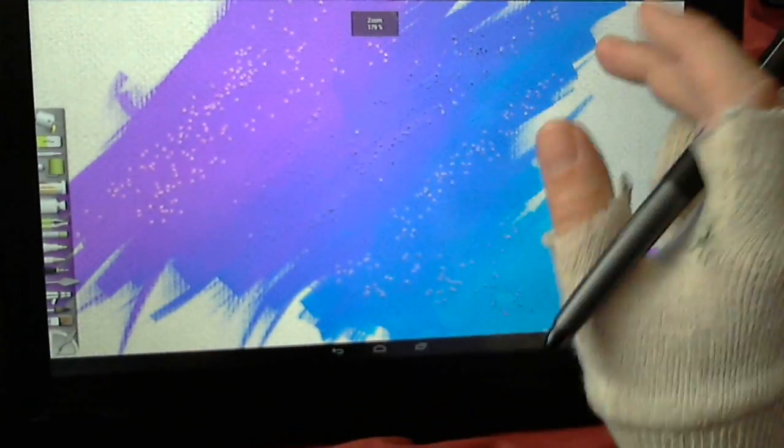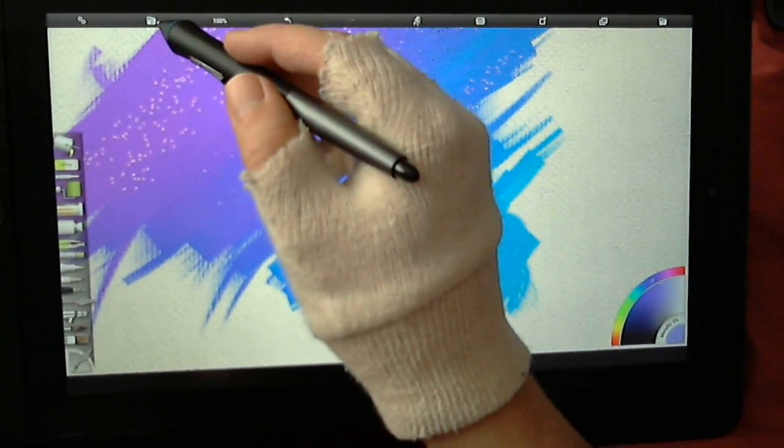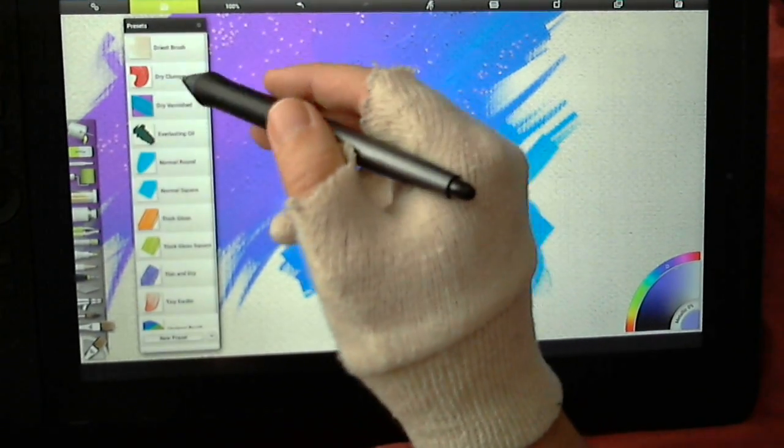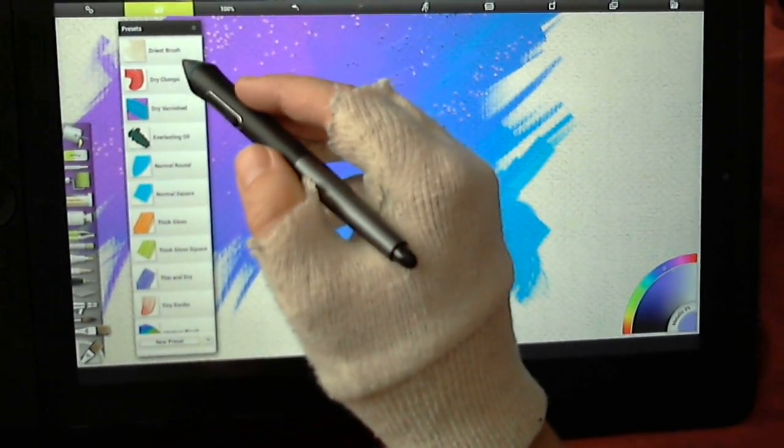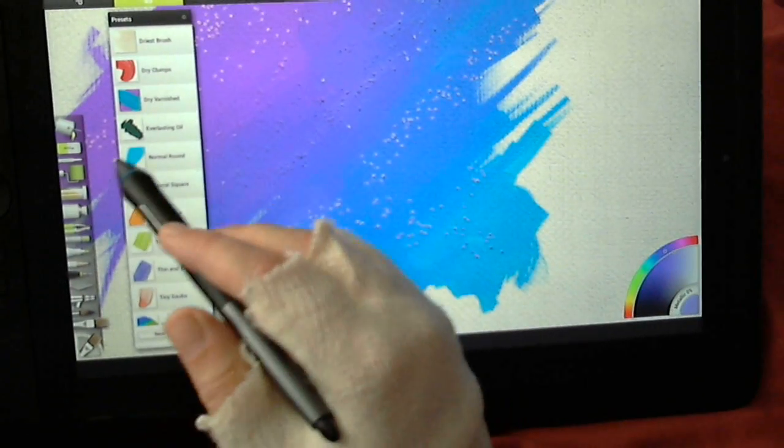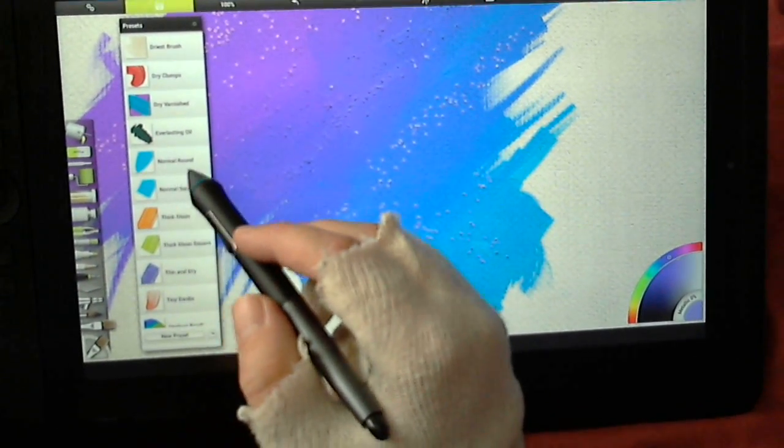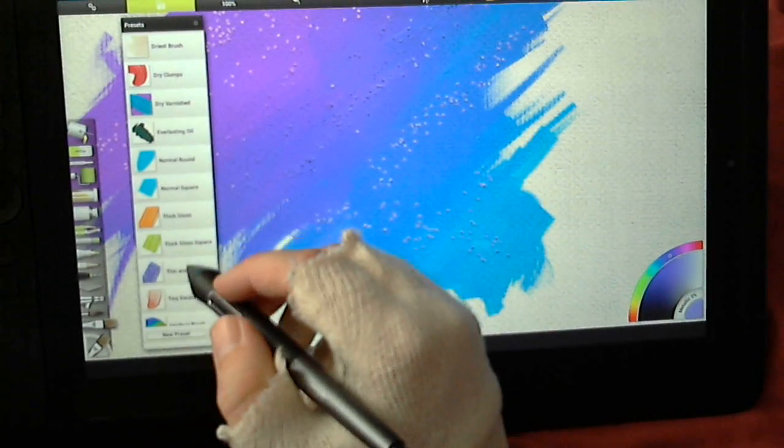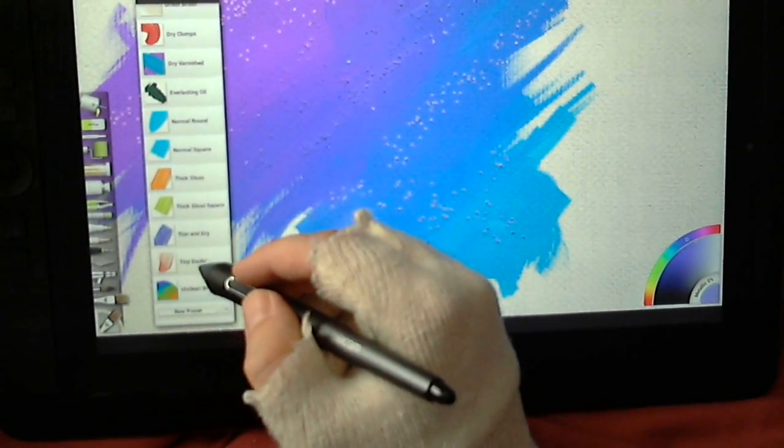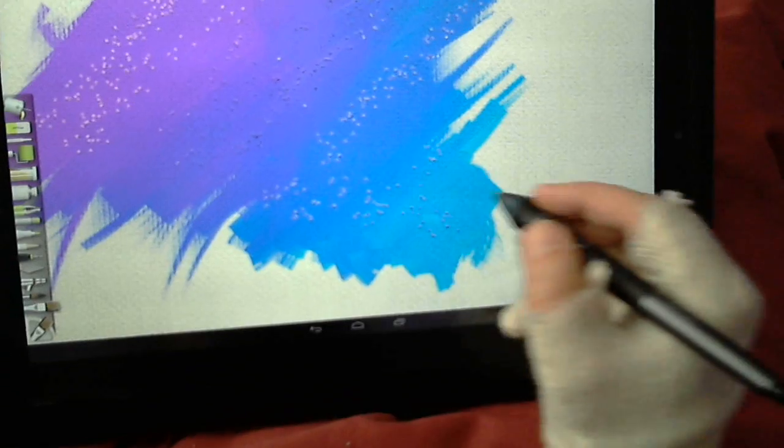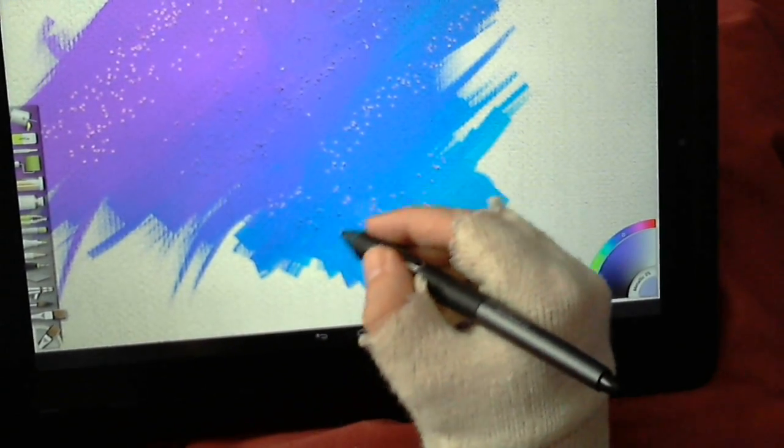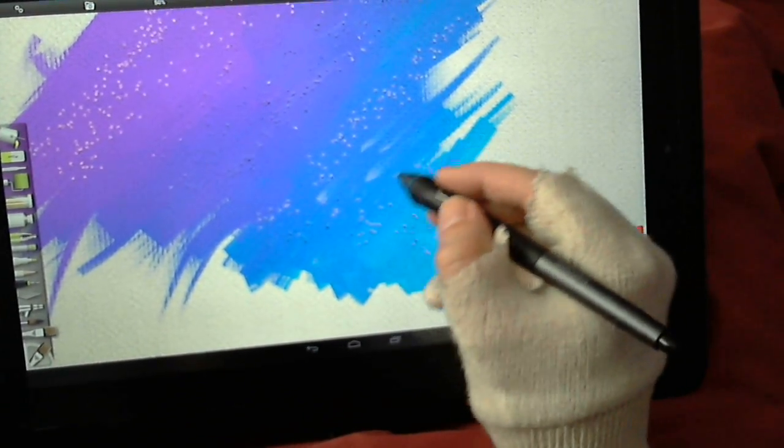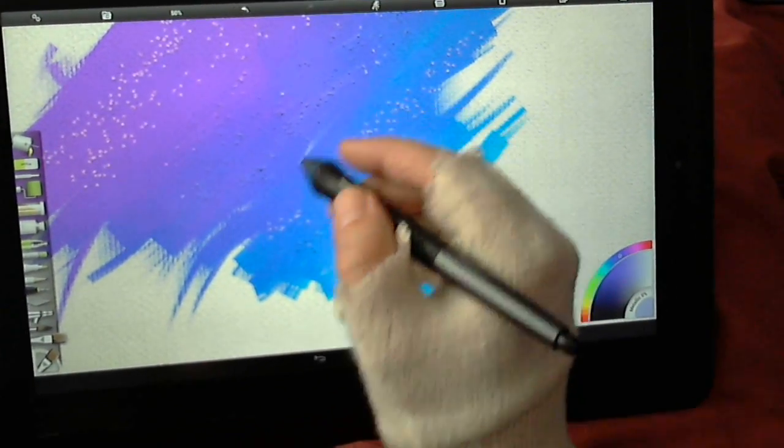There's other paint brushes. You've got dry brush, dry clumps, dry varnish, everlasting oil. Normal round is the one that I normally use. Normal square. Tiny daubs, which are just little bits of paint, which could be good for highlighting and things.